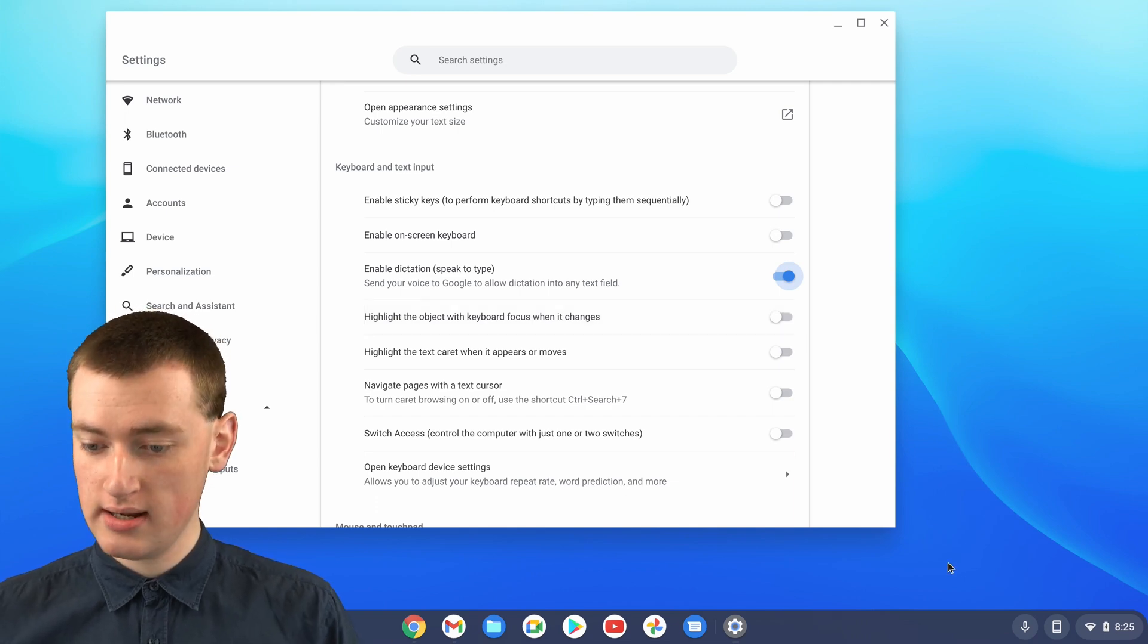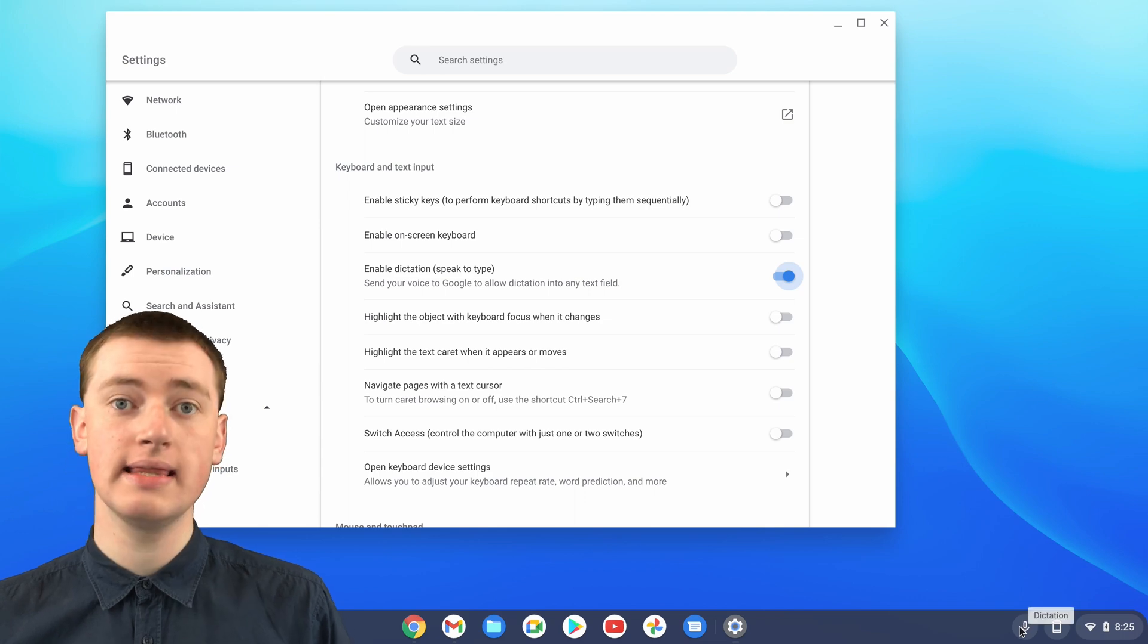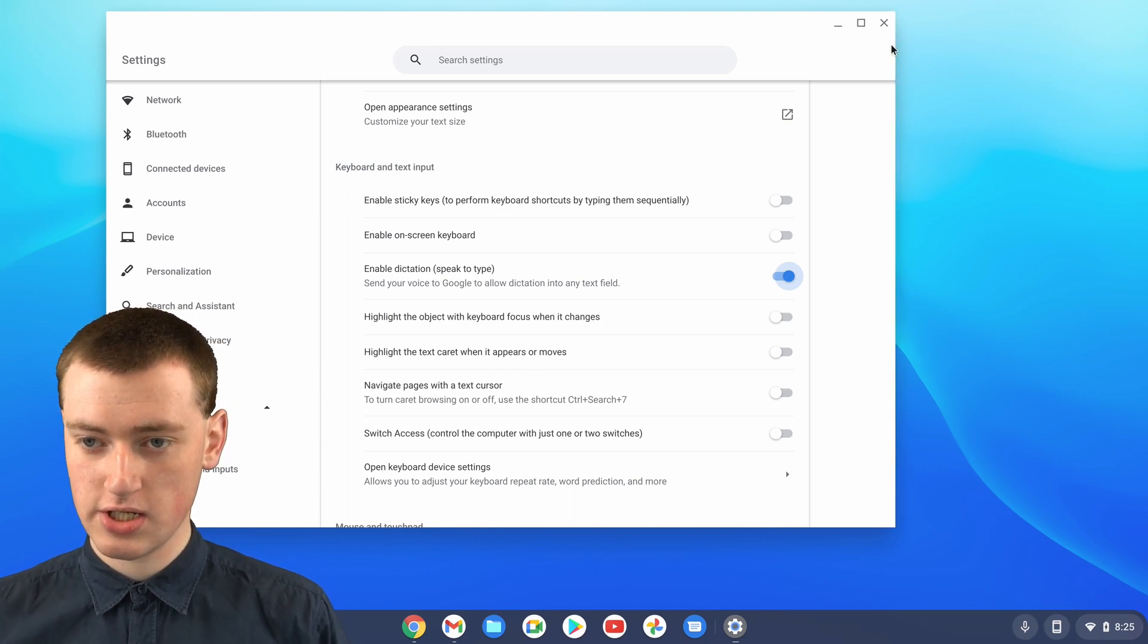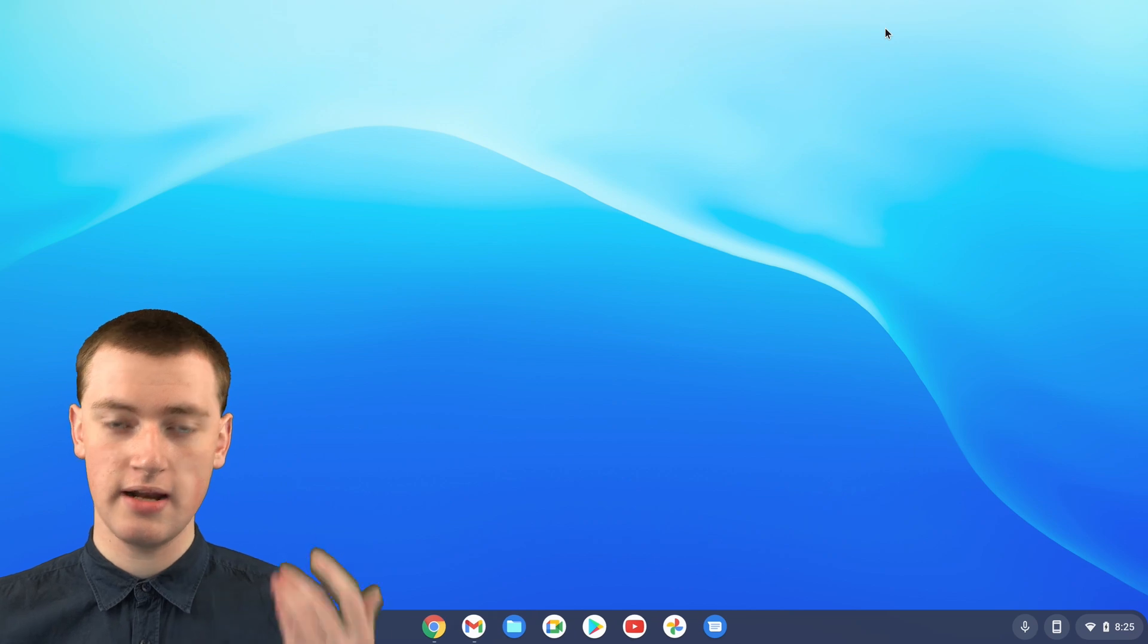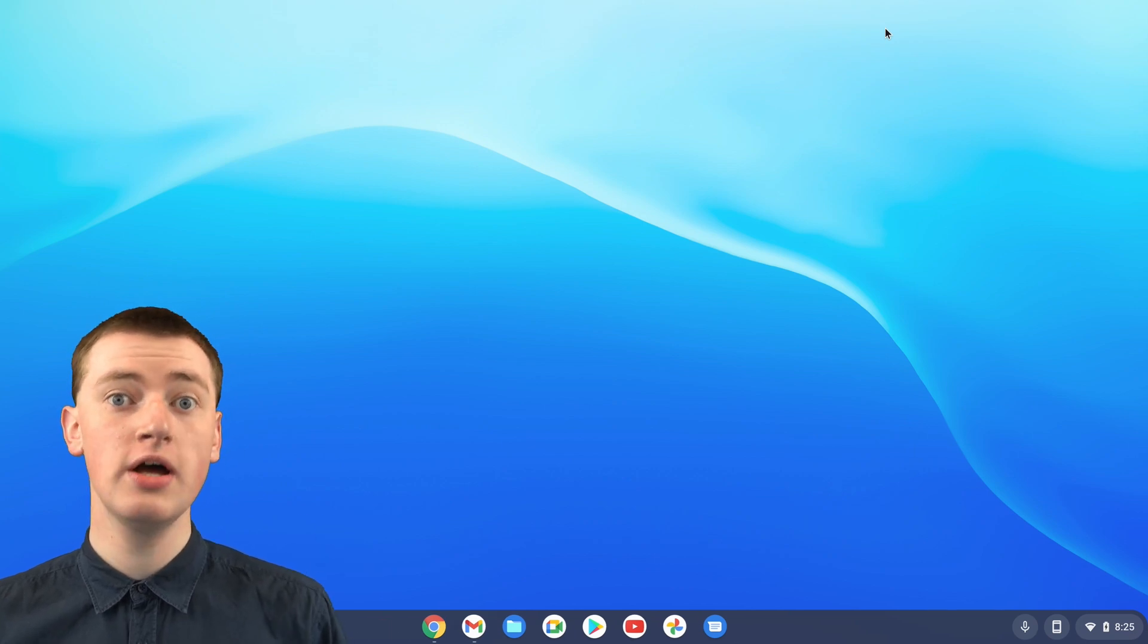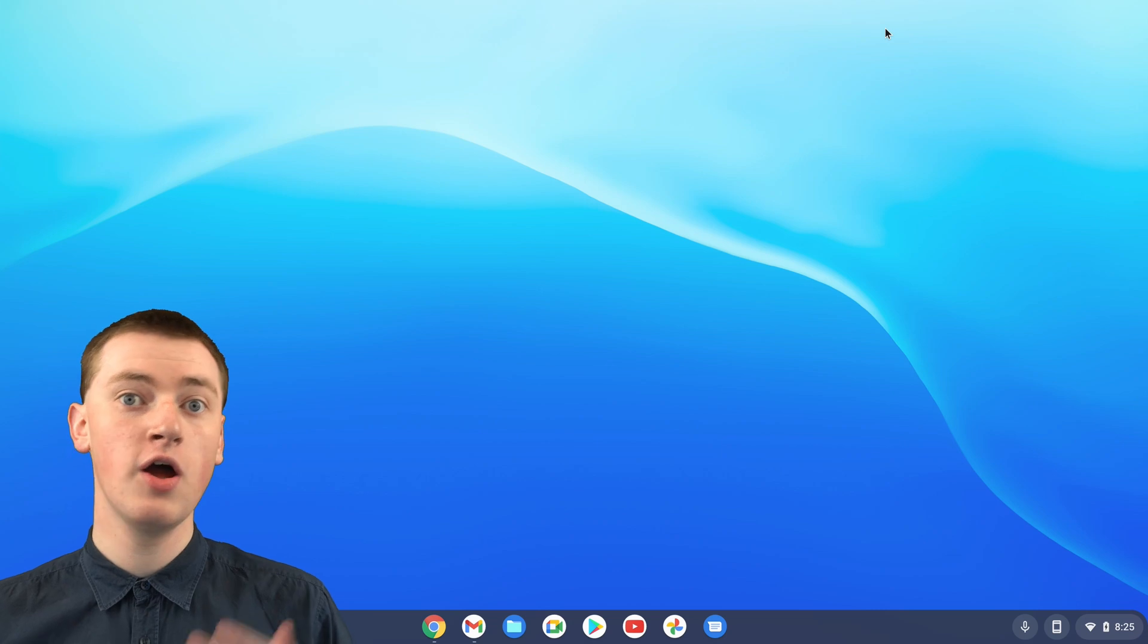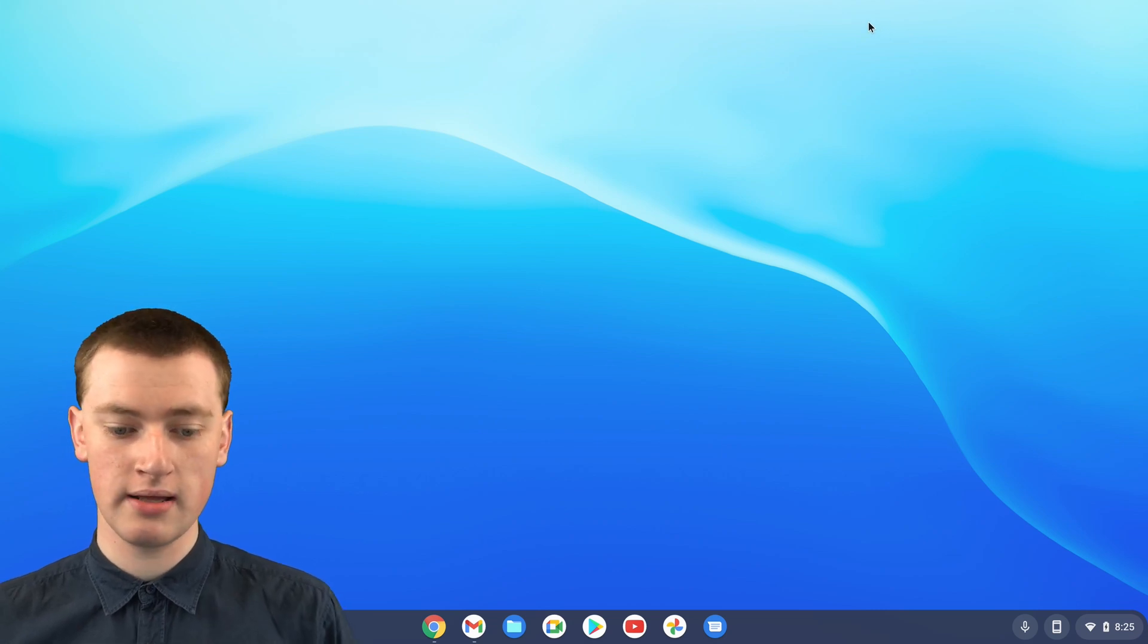Now you'll see you've got this little microphone icon in the bottom right-hand corner here, and you can actually close the settings window. You don't need that anymore. So now you'll just need to click on that microphone icon whenever you want to type something.